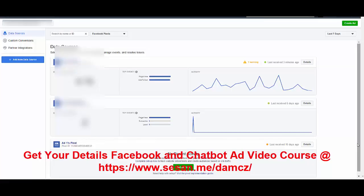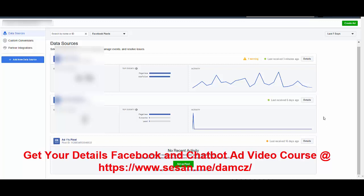This is just a quick video on how to delete pixels from your ad accounts. Unlike before, it's been made much easier now. I have three pixels here, but I want to delete this last one — 'Add One Pixel'.